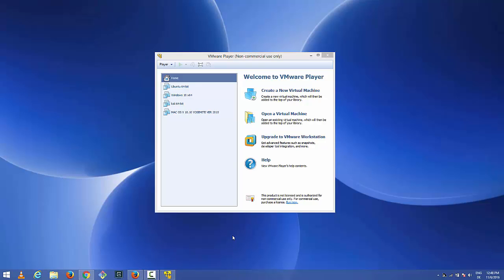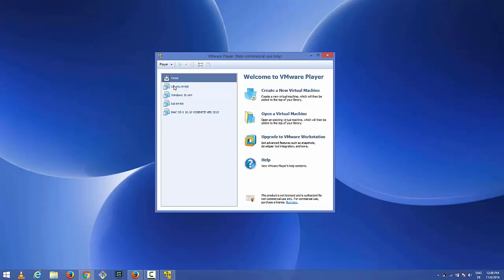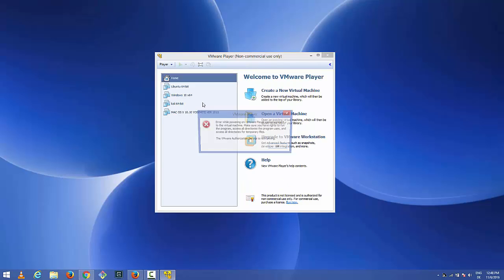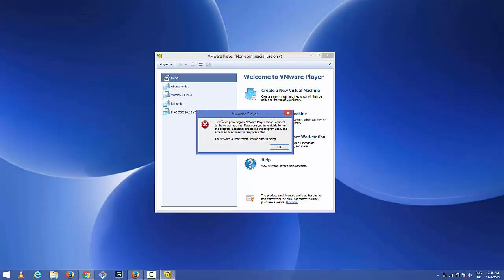Hello guys, in this video I'm going to show you how you can solve a problem which you may encounter when you are running VMware virtual machine which says VMware authentication service is not running. Let me show you the problem first. Whenever I start my virtual machine, it throws this error. The VMware authentication service is not running.